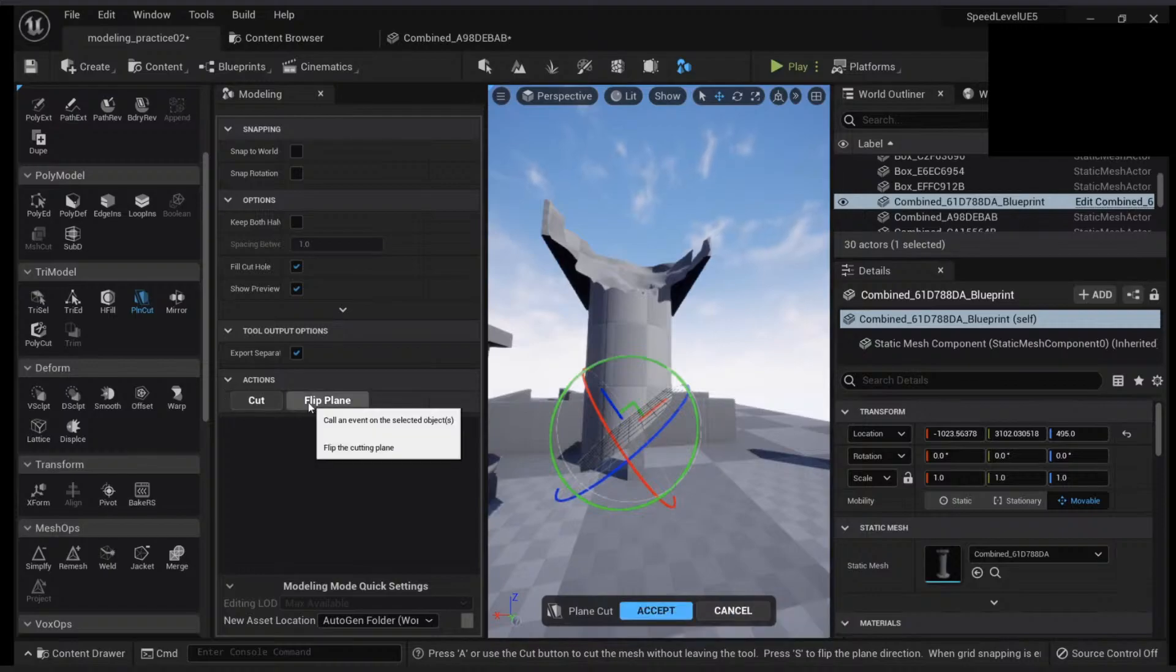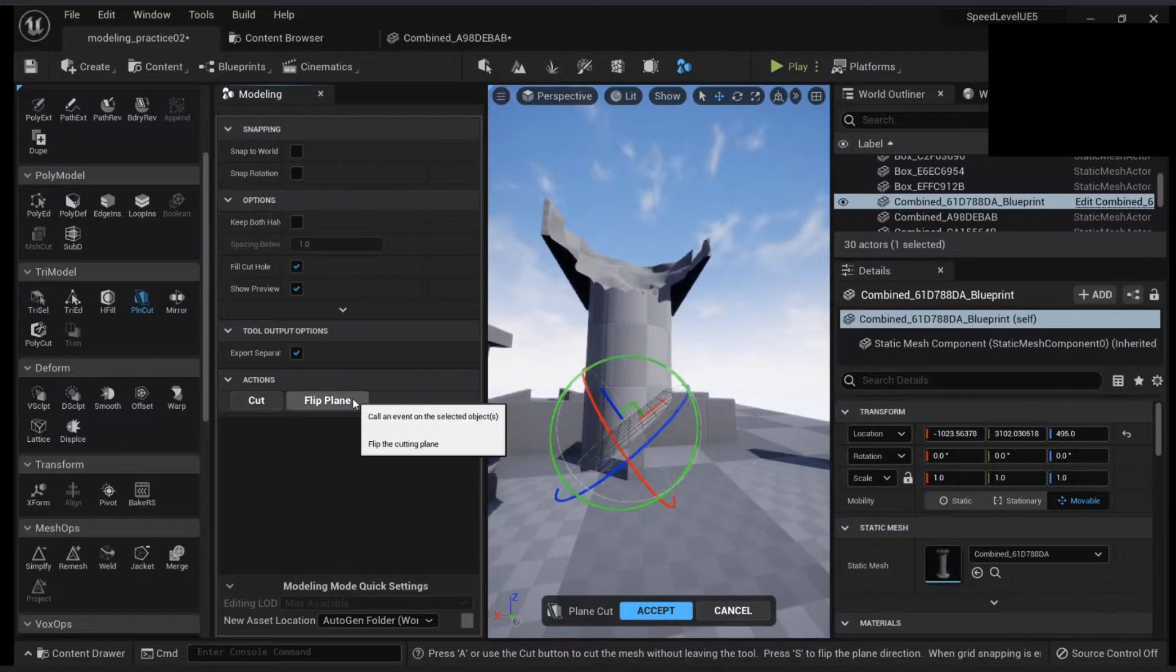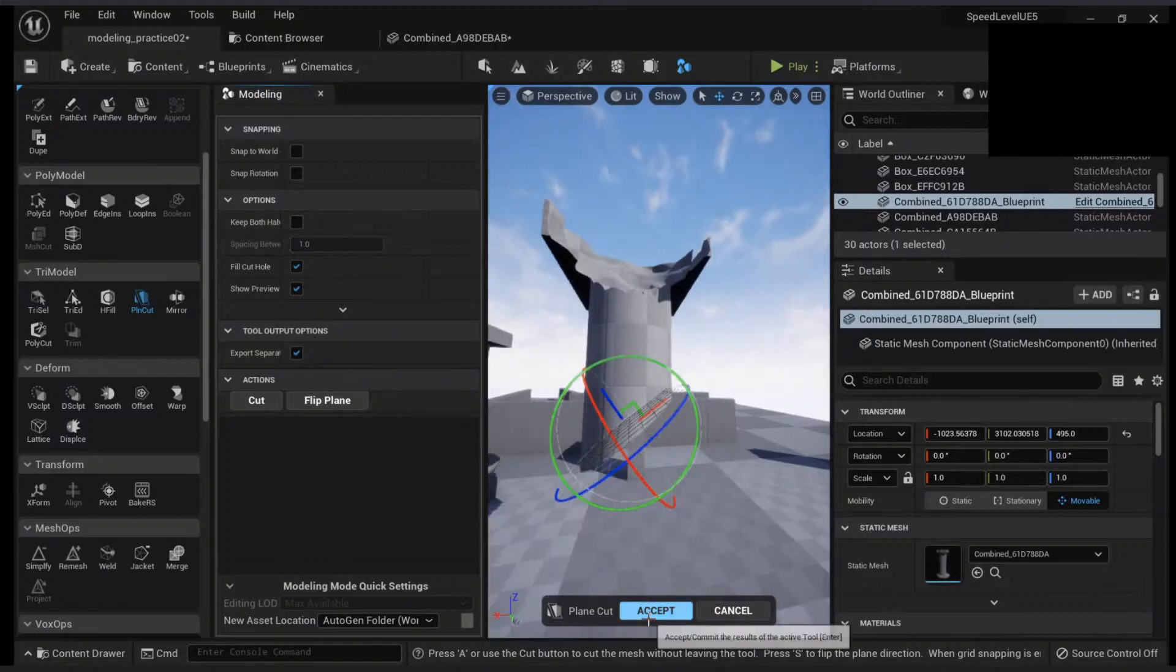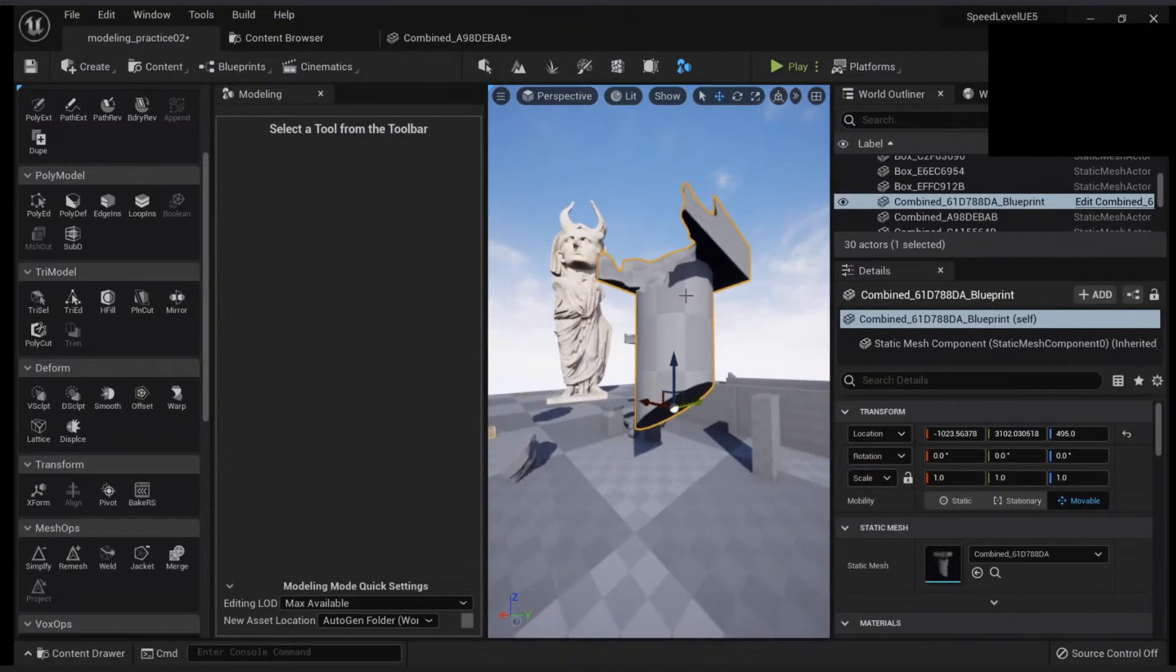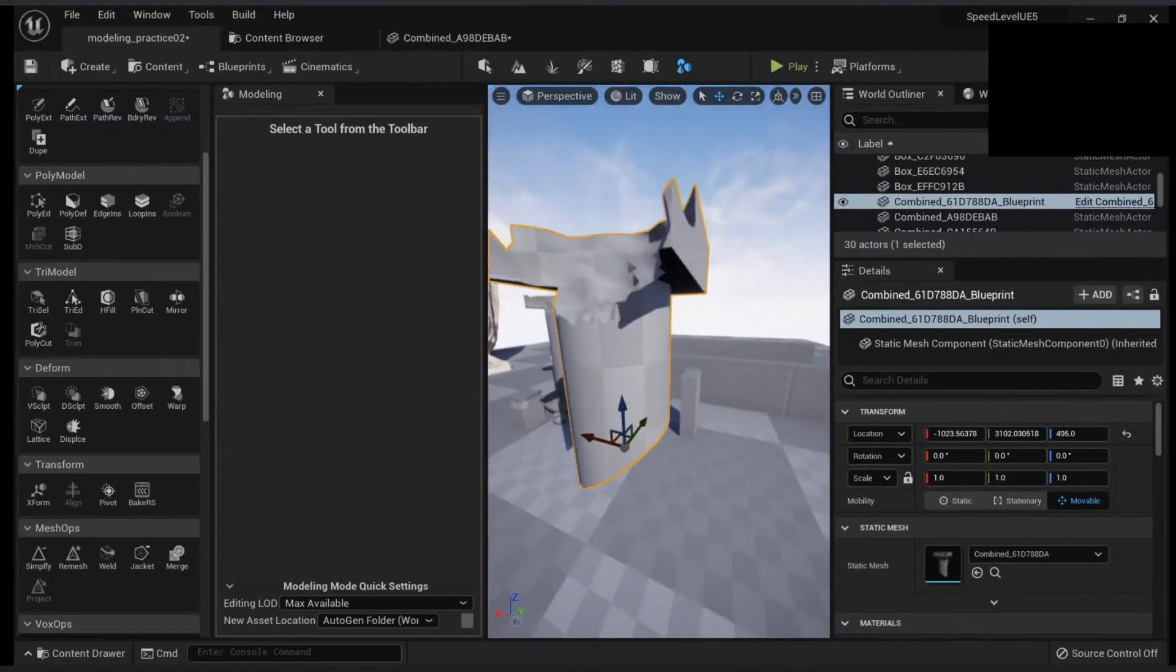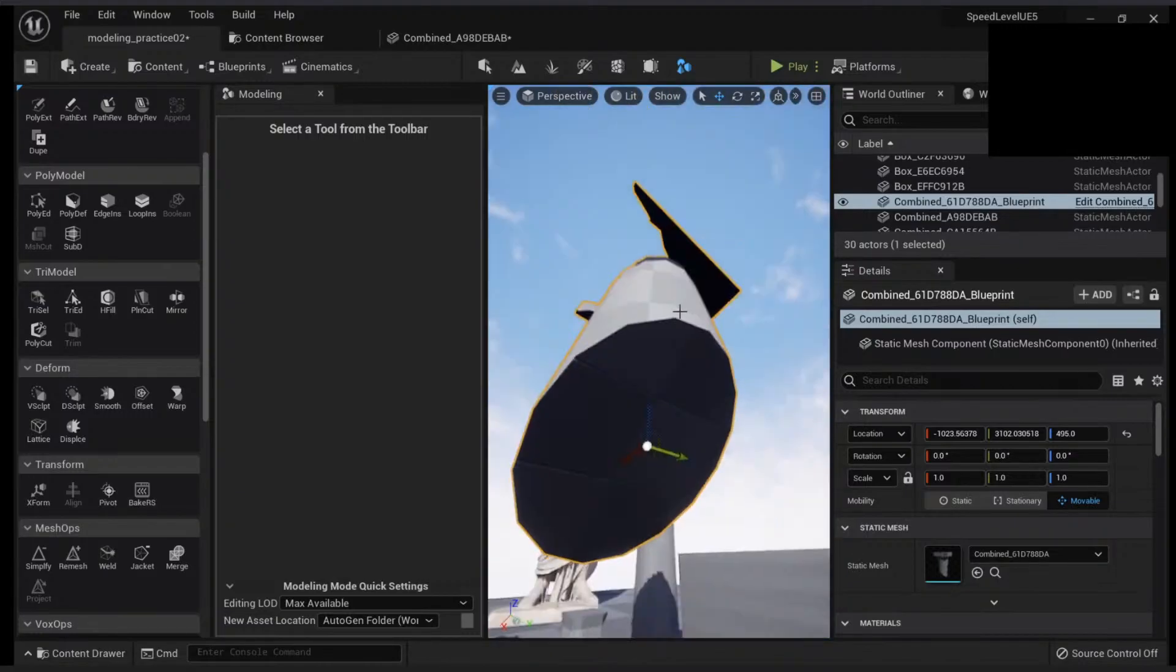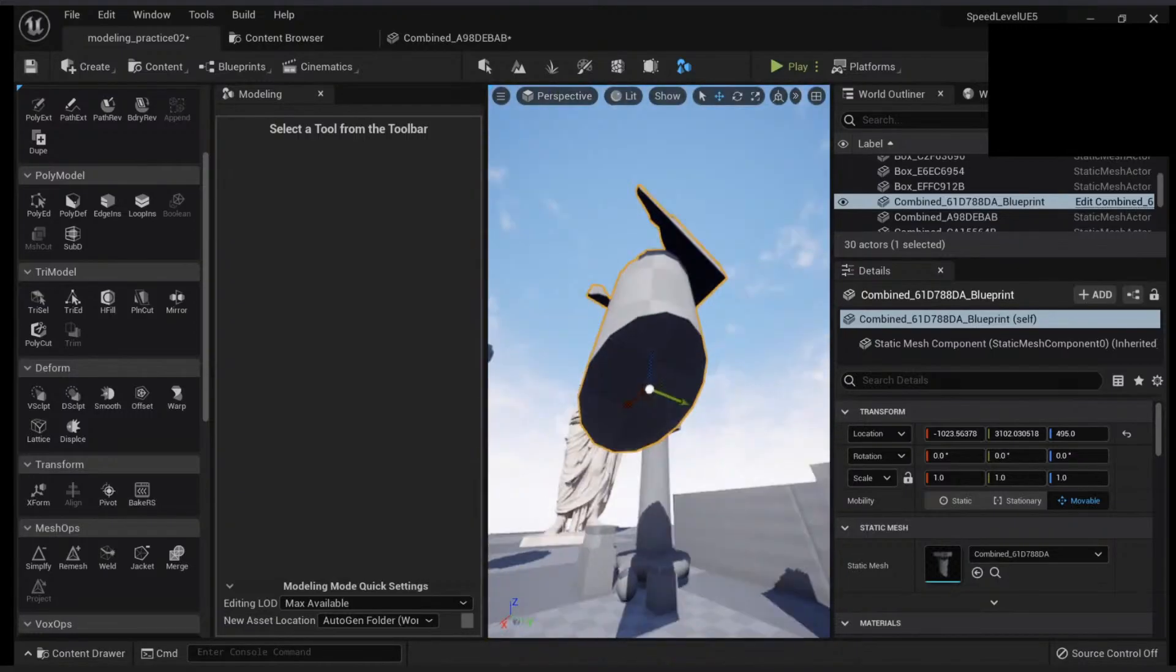I can also flip the plane here, and you can keep both halves if you want. If I click accept, this will update my mesh and cut it, and it will apply some UVs here.